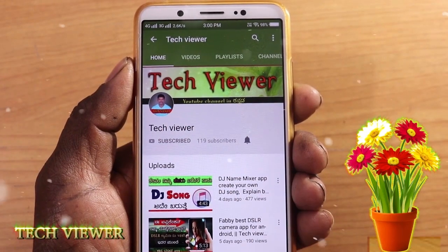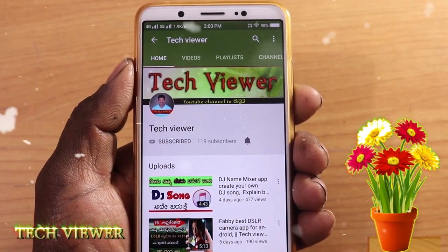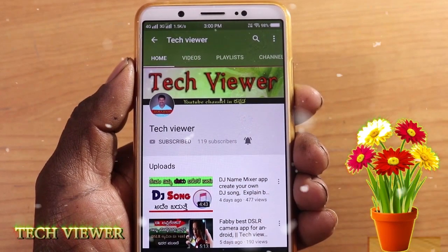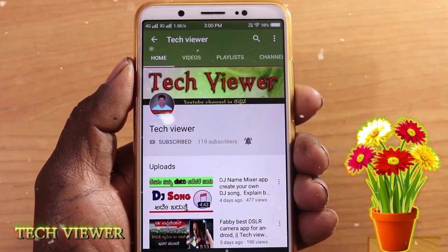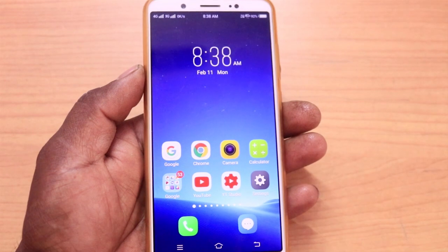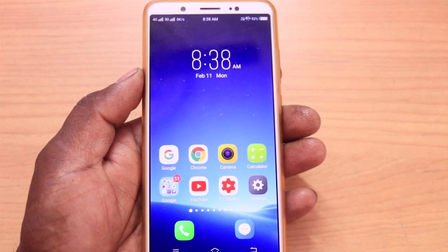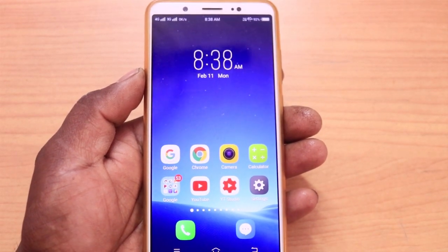Subscribe to our Tech Viewer YouTube channel and click on the bell symbol for notifications. Hi friends, welcome to my channel. I am Tech Viewer.